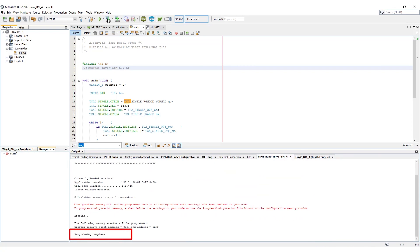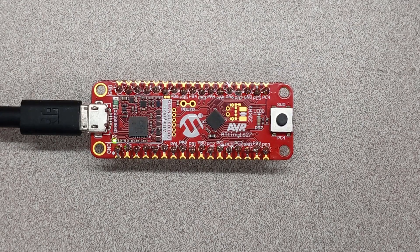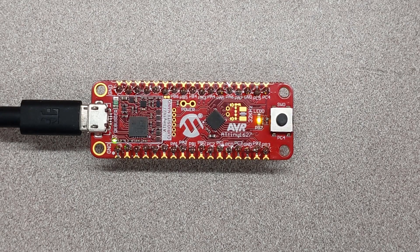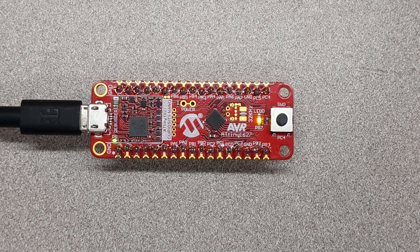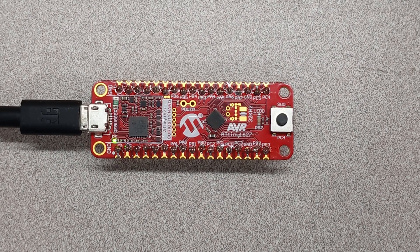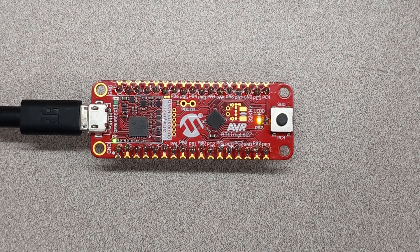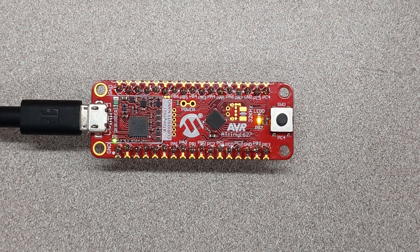We can see the programming complete message in the lower pane, and now we can see our LED is toggling every 1000 milliseconds, or one second. Congratulations, you have successfully built a bare metal project that polls a timer peripheral.